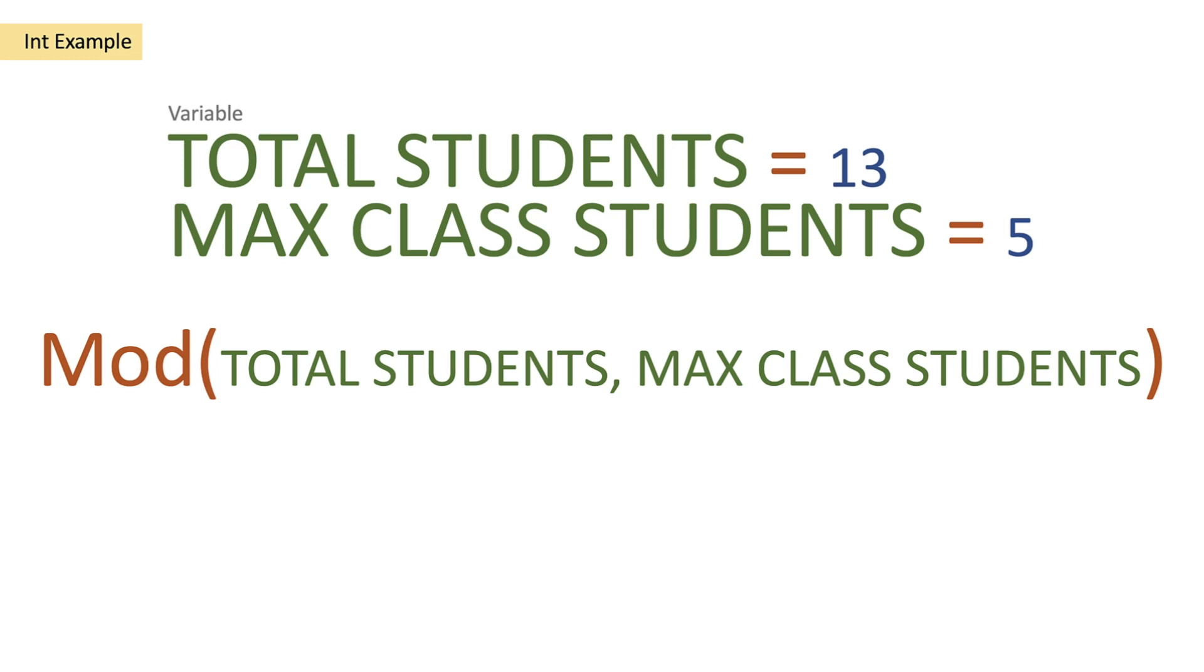So what we'll actually get back is a total number of students of 3. So we know that there are 3 students that do not fit into our 2 classes.